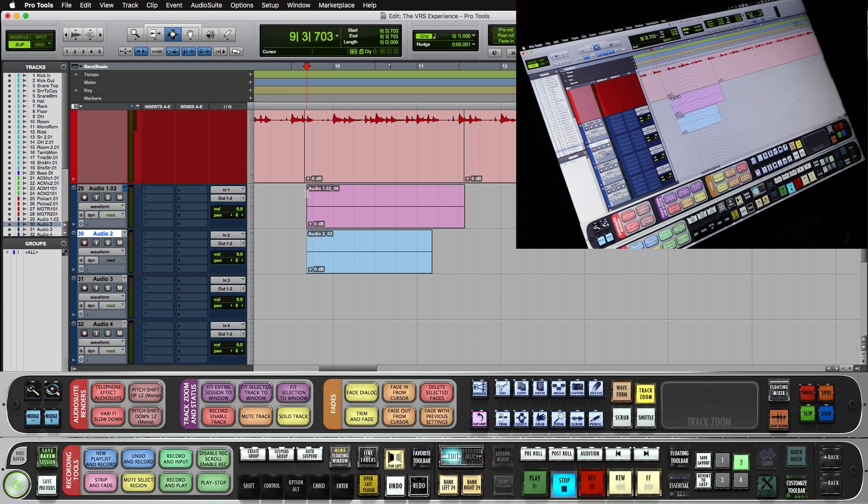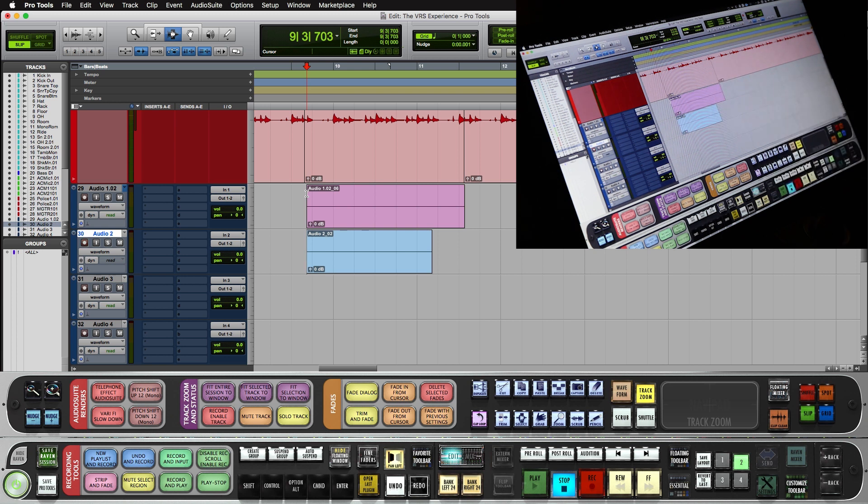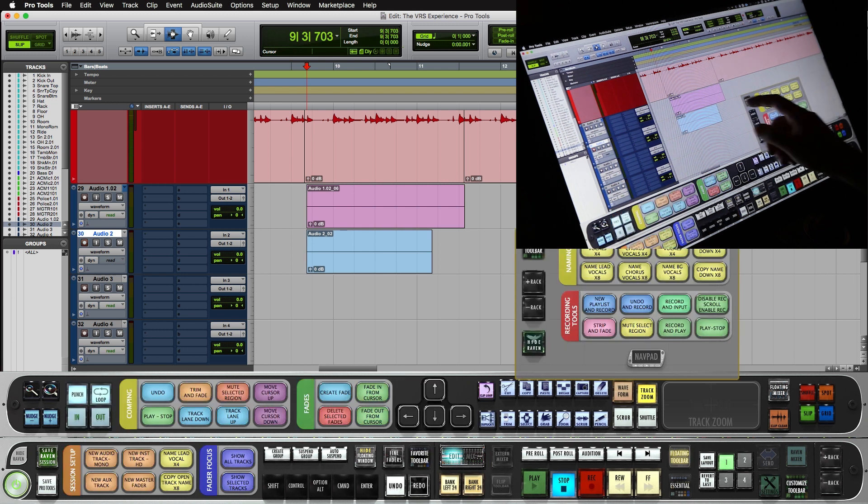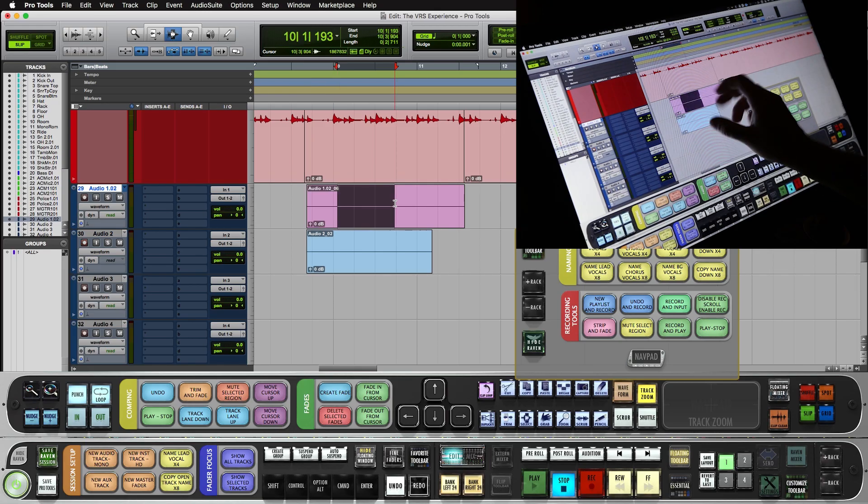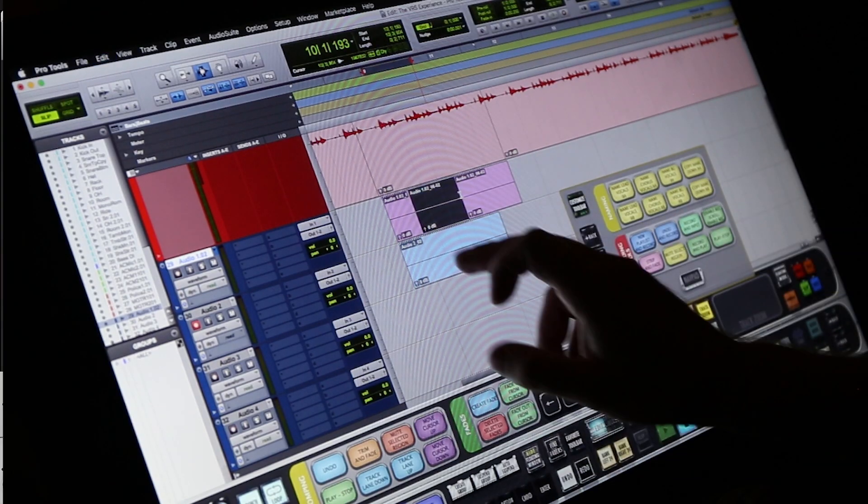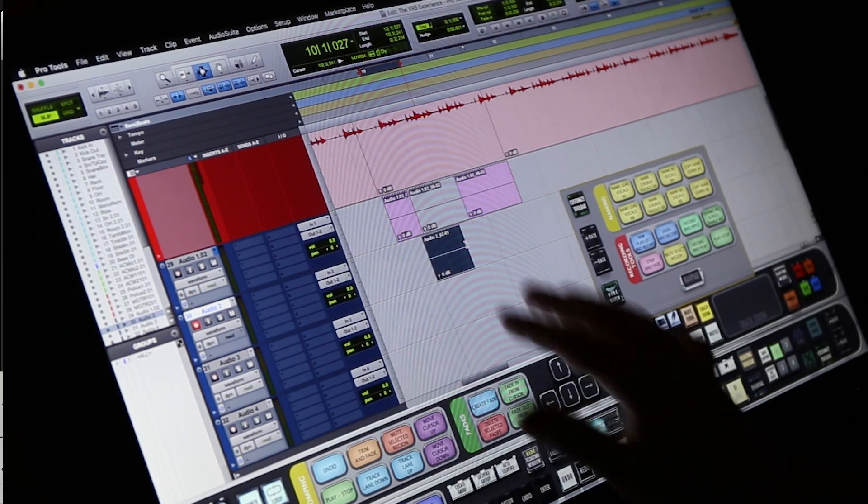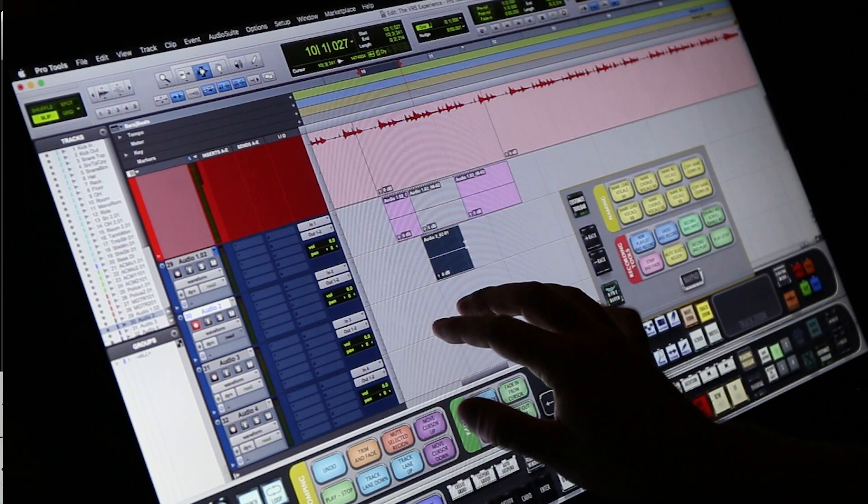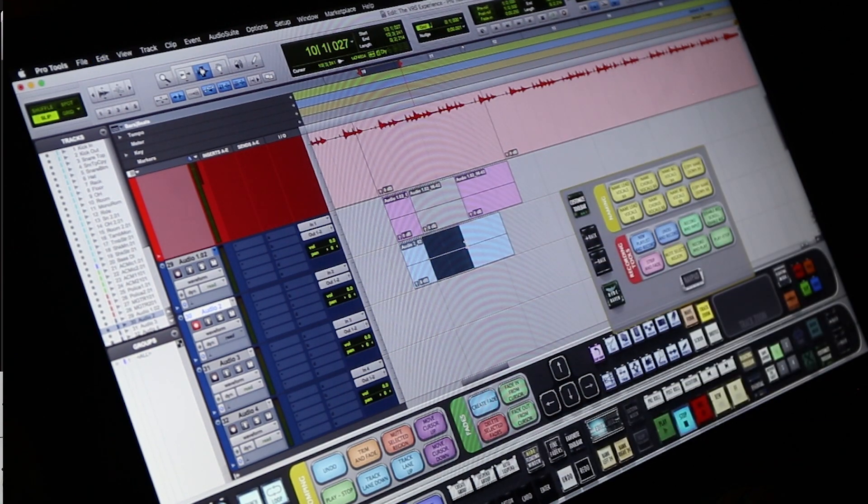Now the great part about batch gestures is they save per layout. So even though our recording batch commands are on layout two and a rotate left and right makes new playlists and undoes and records, when we switch back to layout one, these are going to be still mapped to our editing batch commands. So I can still mute and trim and fade and undo with those similar gestures.